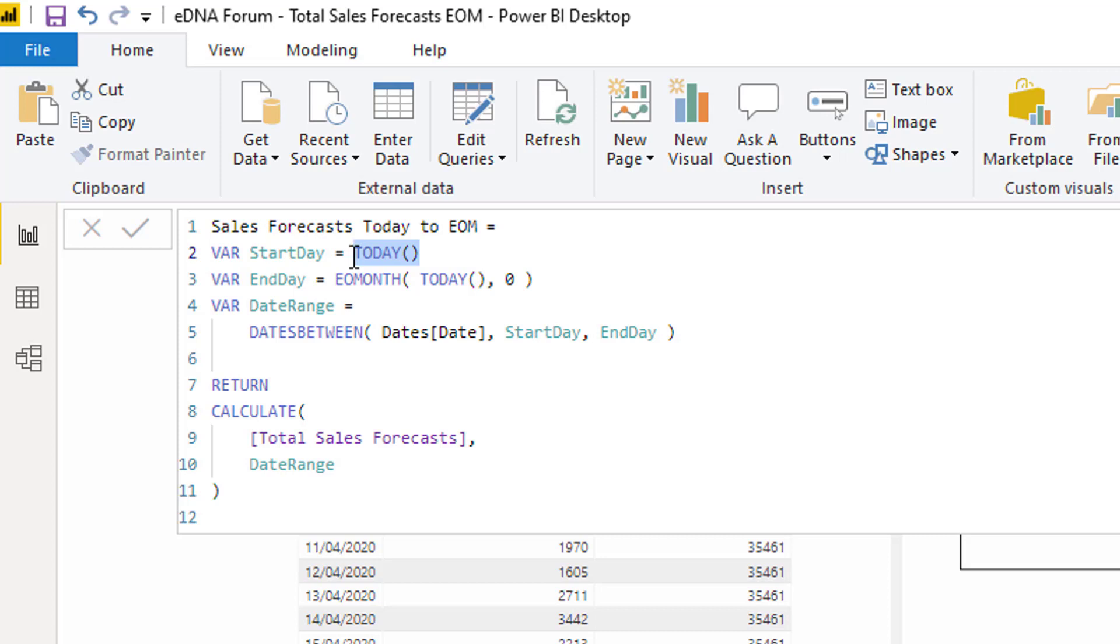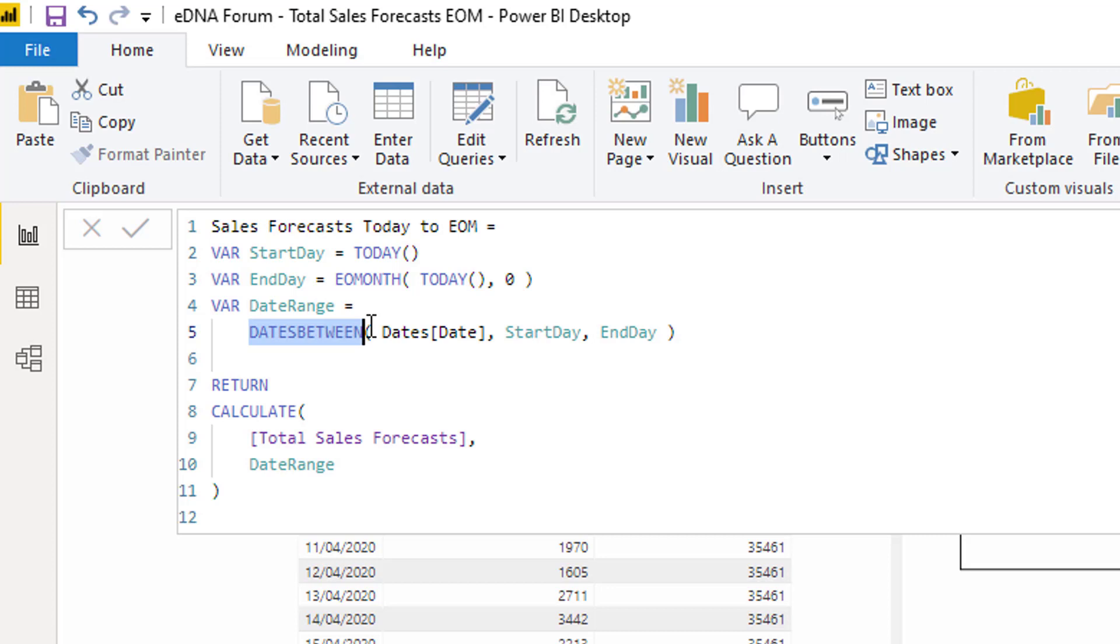The way we can do it and keep it dynamic is because we can utilize the today function. That's always going to return today, and then we can always work out what the end of month date is by again using today. We've now got the beginning and end date of this date range that we want. So I've got start date and end date.